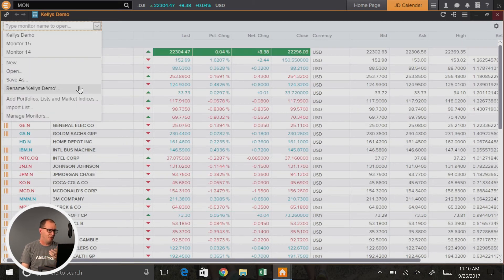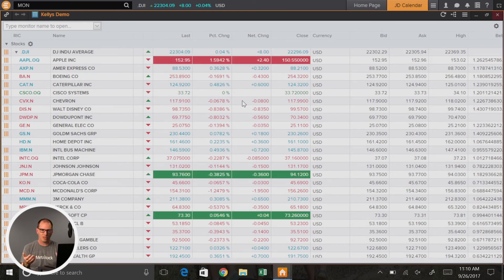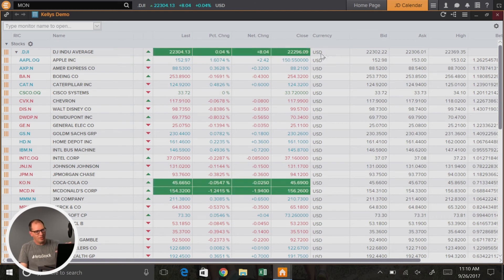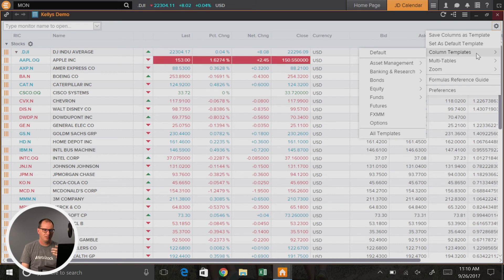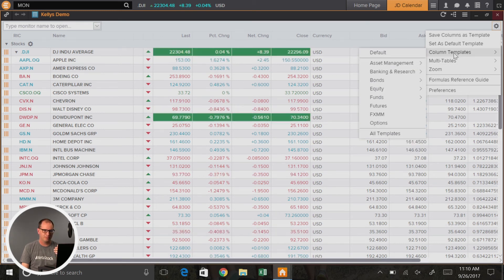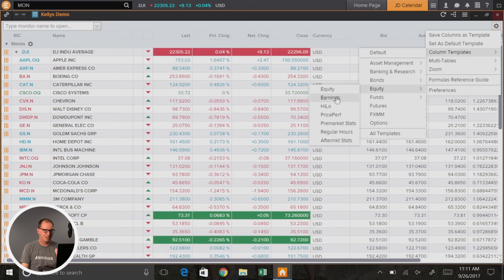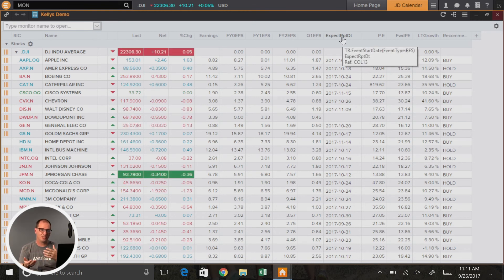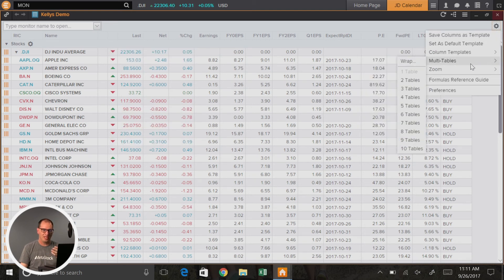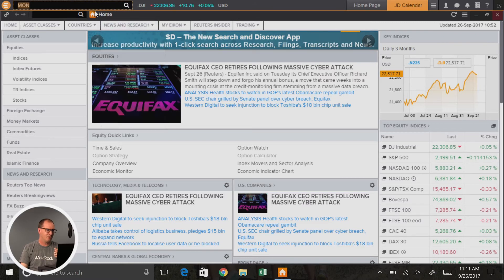Some other things you can do here: you can rename monitors, manage your monitors, delete lists you no longer need, and so on. Now if you don't want to spend time setting up your screen, you can come over to this little settings box and load different templates that we've created. For example, if you wanted to look at an equity view, a high-low view, or an earnings view — if I select the earnings view, it will load in all the earnings columns. And now I could rank any of these columns and work with them.